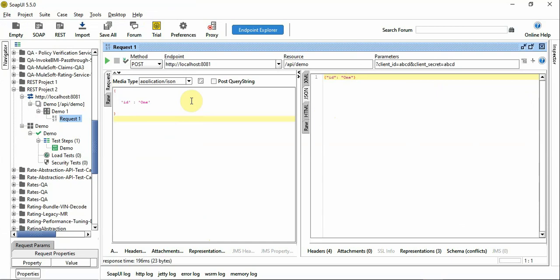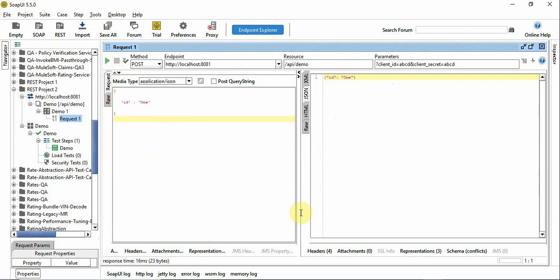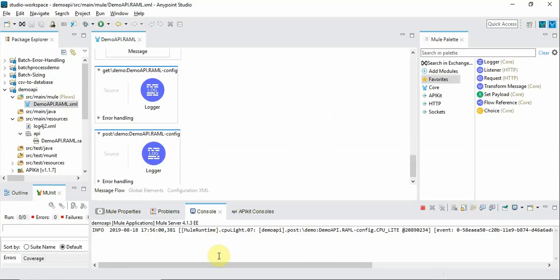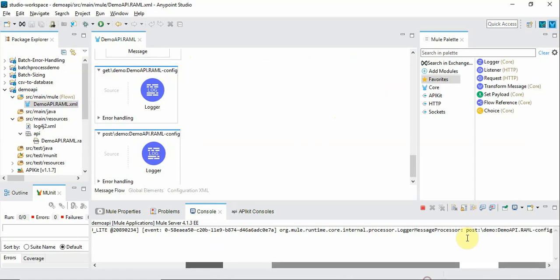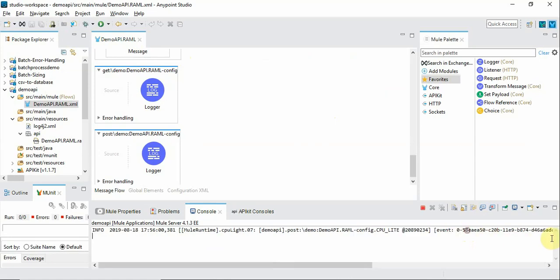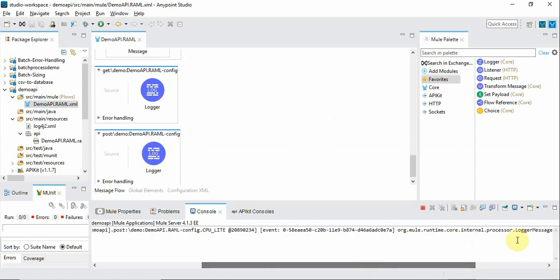So this is SOAP UI where I have filled in the endpoint details with this resource path and I am invoking it. So it's done and the log is appearing properly.